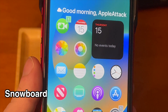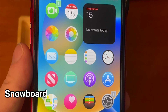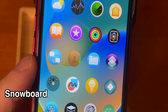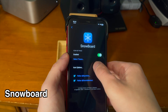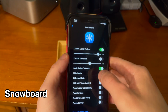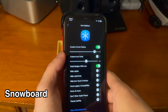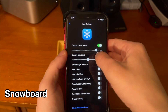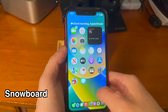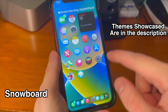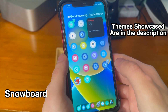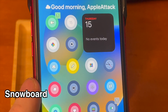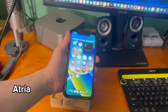Snowboard is a theming engine and it allows you to completely customize the icons on your device and make them look pretty cool. You can even go ahead and adjust the corner radiuses of the icons and make them circular if you want. There's lots of different themes that you can get, both free and paid, and it's definitely a cool thing to customize your device.